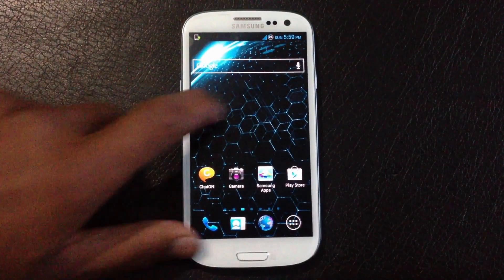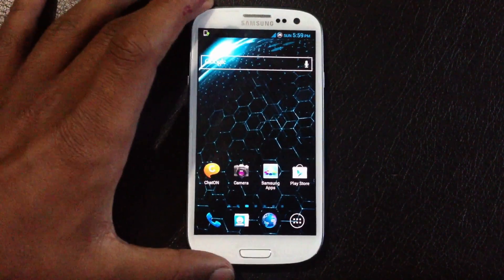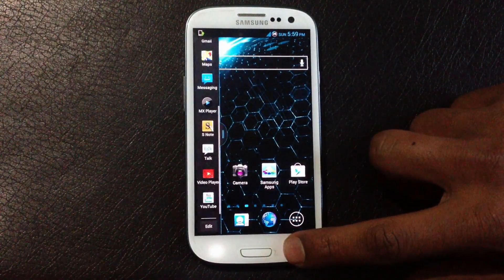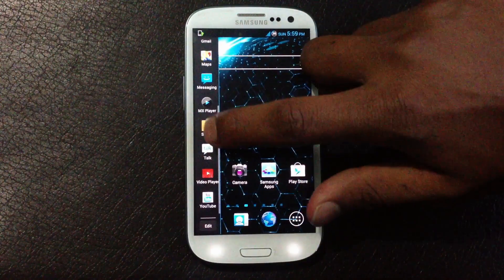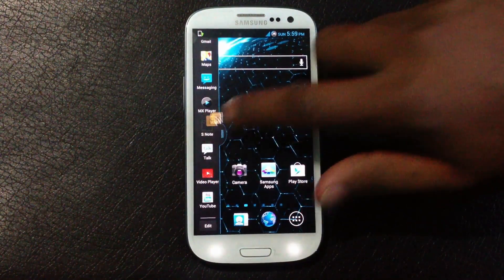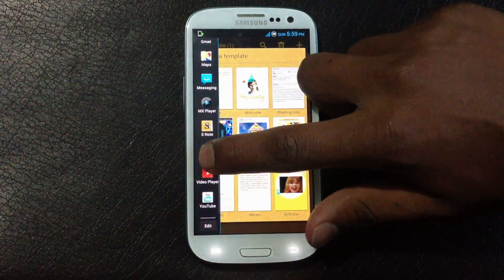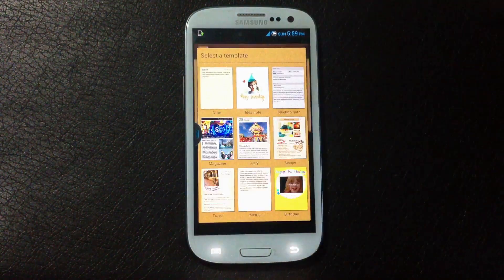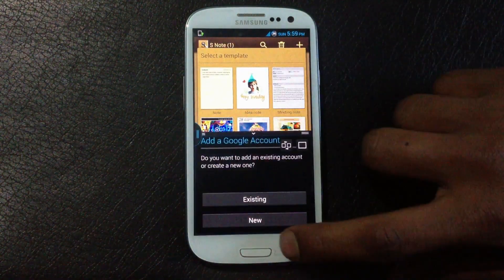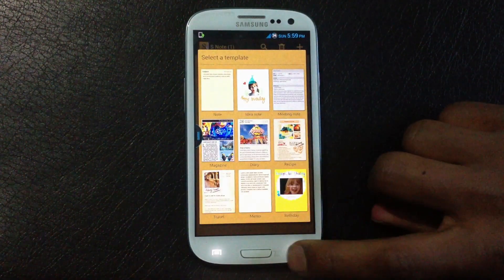In this ROM you will get many mods and tweaks, just like the multi-window control. As you can see, we have multi-window on the Galaxy S3.